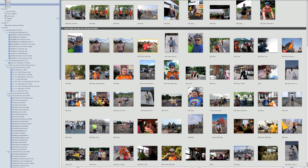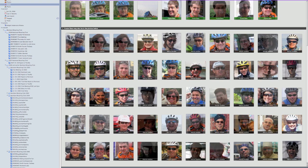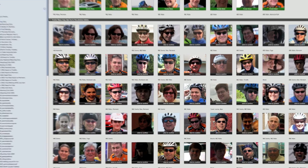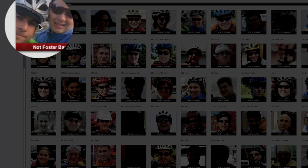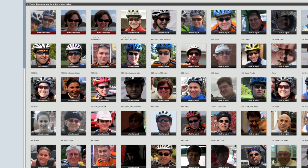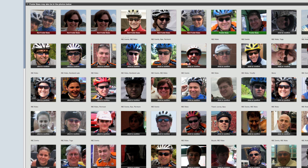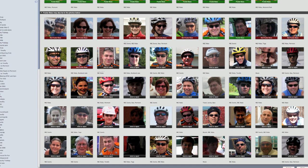I'm going to hit the Confirm Name button, and now it's going to change the view and zoom in on the face in each picture, allowing me to choose whether or not Foster is in them. Foster is not in this picture, so I'm going to double-click it to say not Foster Bass. We can also option-click a picture to say it is not the person. This one is Foster, so I'm going to click it once and it turns green — it says Foster Bass. I go through: these are not him, this is him, this is him, not him, not him, and so on. When I'm done, I click the Done button.